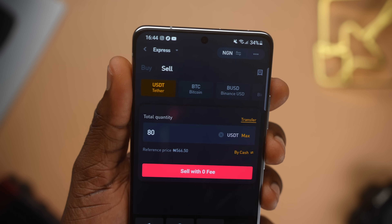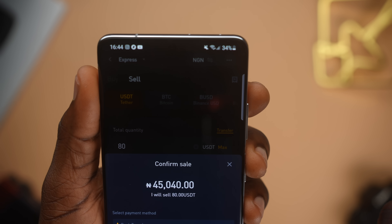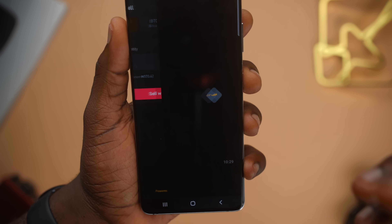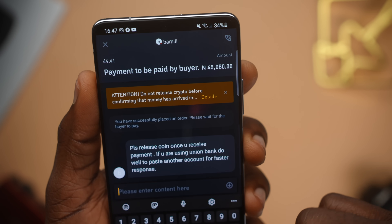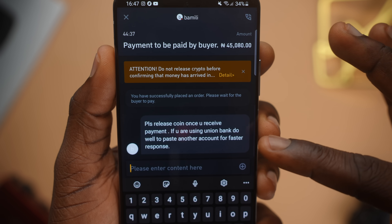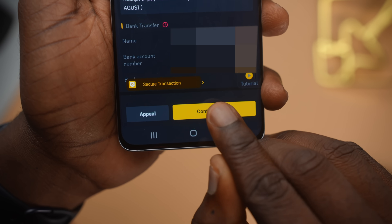I'll let Binance pick a random, highly rated buyer that is online. I want to sell $80 or 80 USDT. Once I hit sell, I can choose which of my bank accounts I want the money sent to, then click to confirm the sale. The buyer now has a time limit as well. I click on the chat section to check for messages — sure enough, this person has asked me to release the coin once I receive payment, obviously. So I reply 'okay' and wait to receive the transfer. Right now Binance has told me that this person has marked the order as paid.